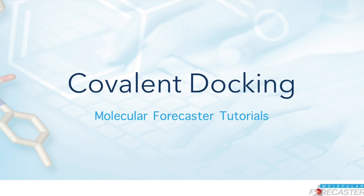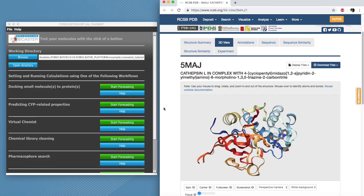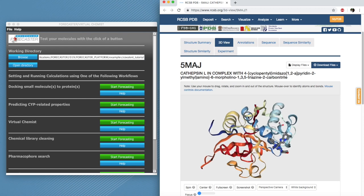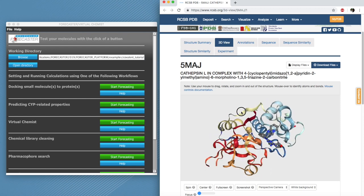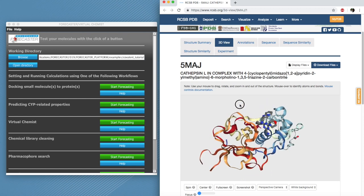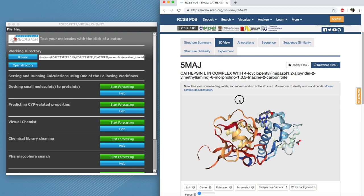Welcome to Molecular Forecaster tutorials on covalent docking. In this video you will learn how to dock a small molecule into a protein using this workflow, and we will use a cathepsin protein to which a ligand is covalently bound as an example to run a self-docking calculation.